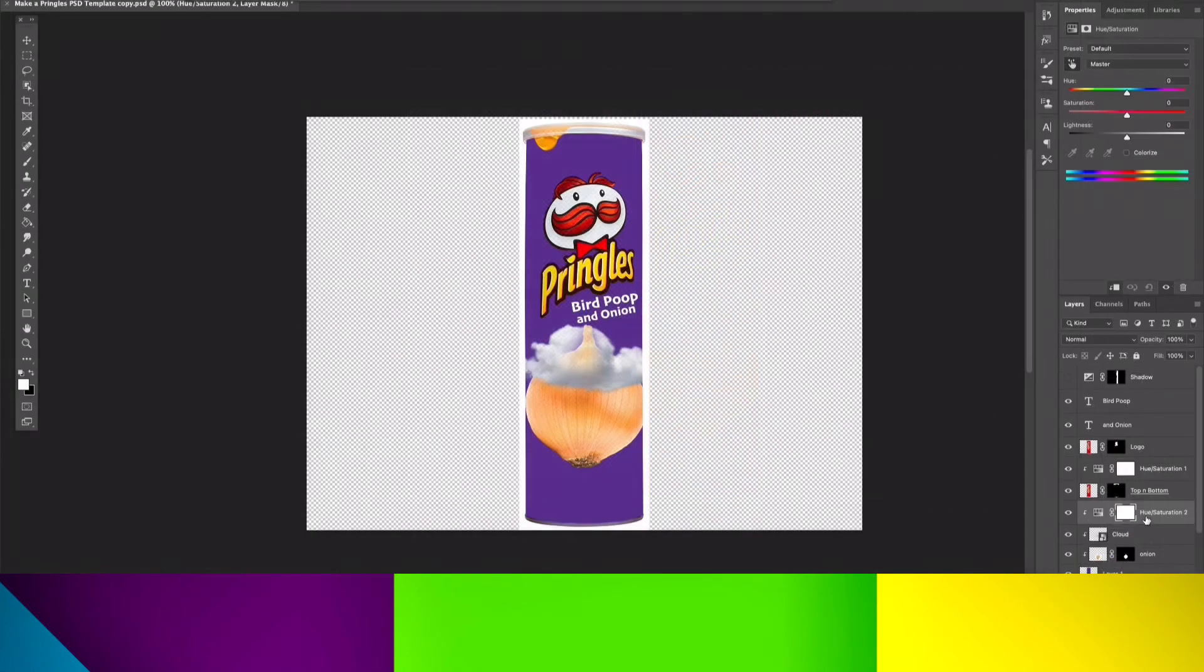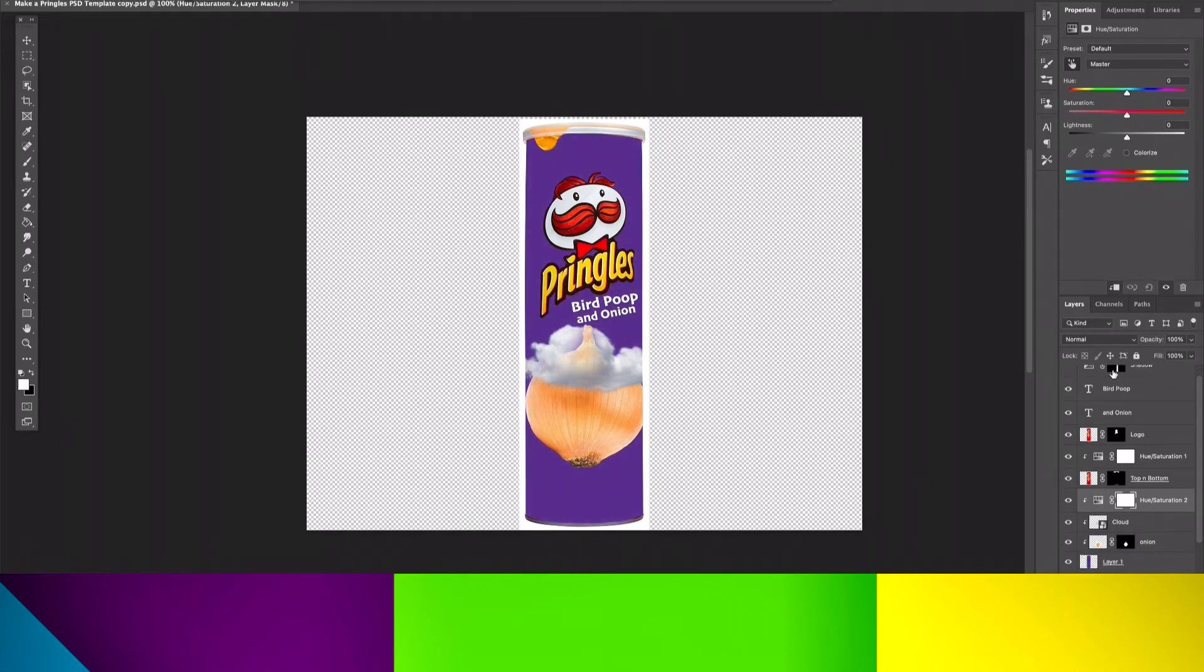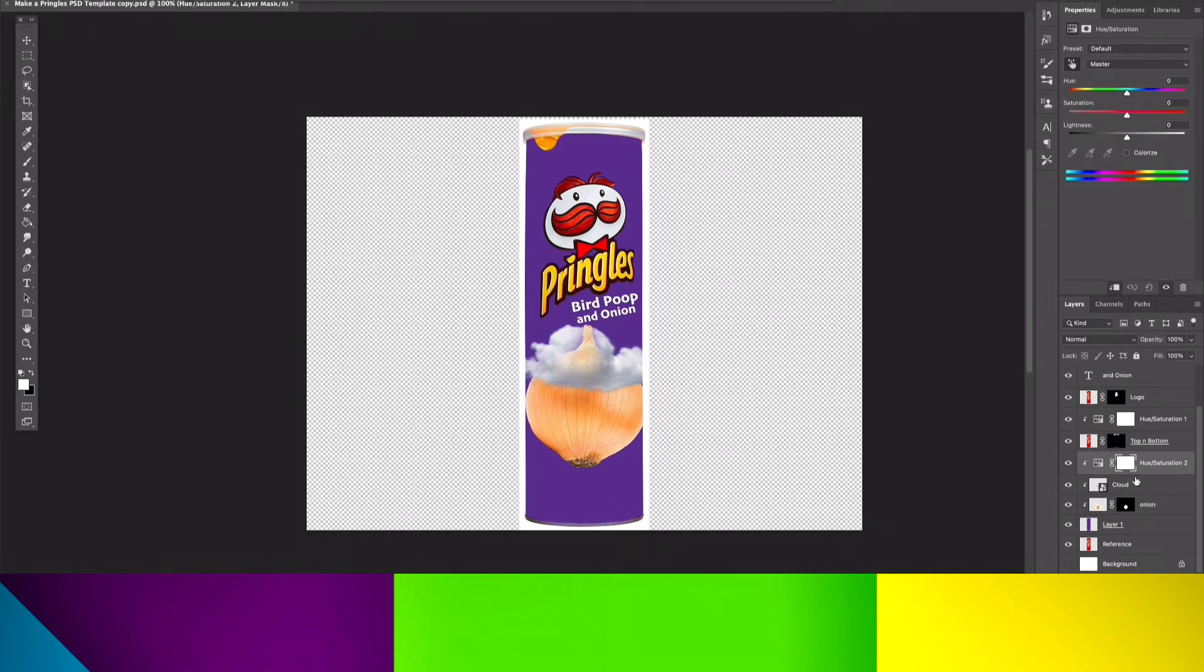Now, I need to make it green, so it looks absolutely revolting. So I used the hue and saturation layer and clipped it to the cloud. Also, I have to click colorize.